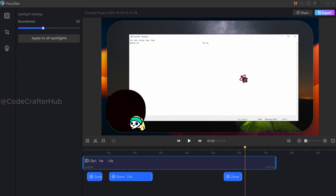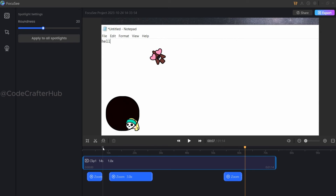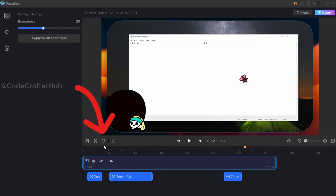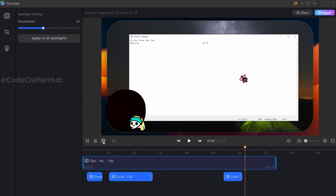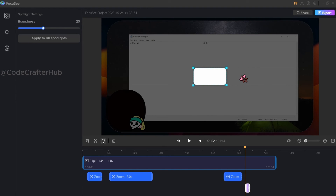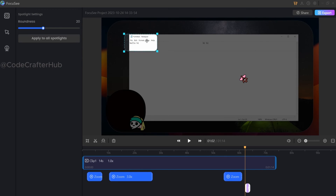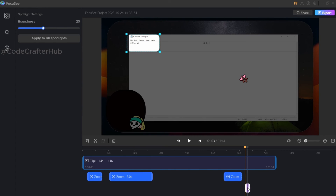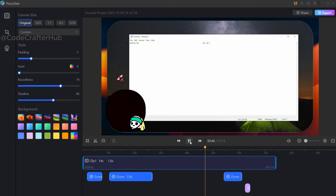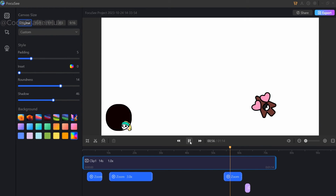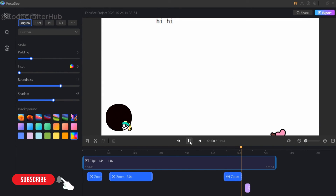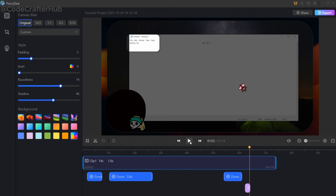Finally, I am going to show you how to set a spotlight for your video. In the video editing section you can see the spotlight icon after the click icon. First you need to click on that, then select an area to apply the spotlight. If you wish, you can also adjust the roundness using the left sidebar. You can see the spotlight has been added and I am going to play the video — you can clearly see the selected area highlighted.